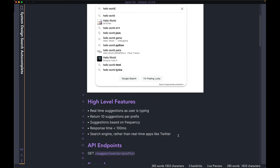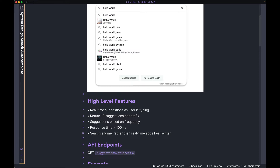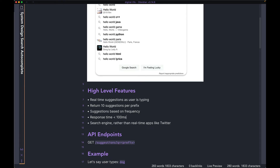A few high-level features you want to keep in mind as we go along. The first one is that the suggestions are going to be in real time — as the user is typing, every time they input a new letter, we want to update the suggestion. For every prefix, we want to return up to 10 suggestions to the user. We want to rank them based on the frequency. Given we want it to be real-time, we want to make sure that the list of suggestions are getting updated within 100 milliseconds. If we go above that, there is a chance that as the user is typing, there is going to be some lag, which is not good for user experience at all.